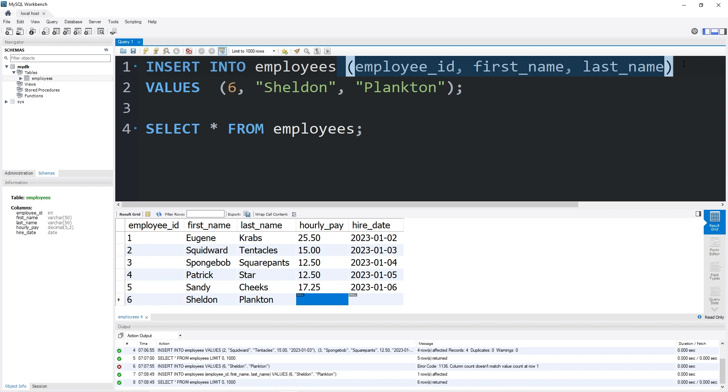Alright everybody, that is how to insert rows into a table in MySQL.